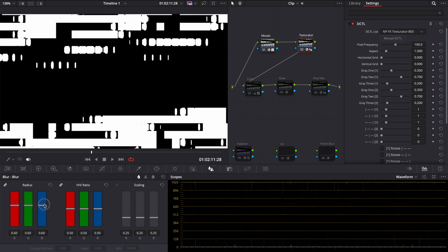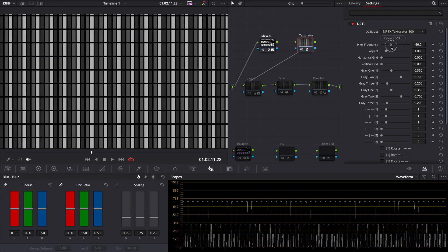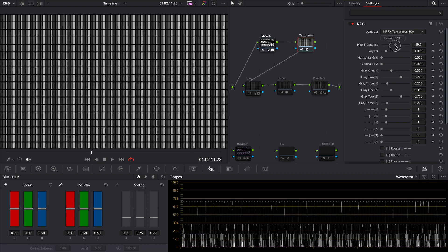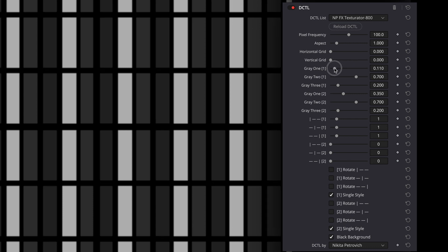Let me describe features of the DCTL. Pixel frequency and aspect are doing the same as in the mosaic blur. Grid sliders add strokes with the chosen gray value to our squares in texture. Gray sliders adjust the gray values of our shapes inside the main square. These sliders change the type of texture. There are six types and zero is disabled in the pattern.